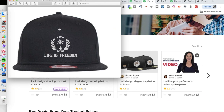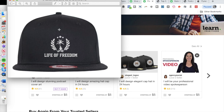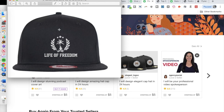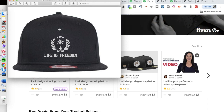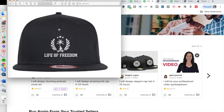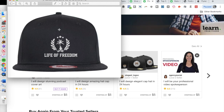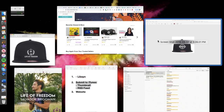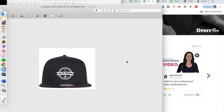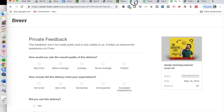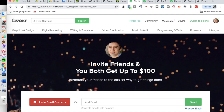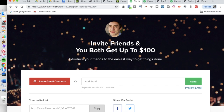I'm using Fiverr to create some swag for the Life of Freedom channel because it represents the lifestyle of trying to live with more freedom — both from a spiritual standpoint and from freeing yourself from having to work for a boss. If you're interested in using Fiverr, I'll include a link down below in the description. If you join through that link, we'll both get up to $100 when you invest in one of these services on Fiverr. You can use it to create your actual iTunes artwork.